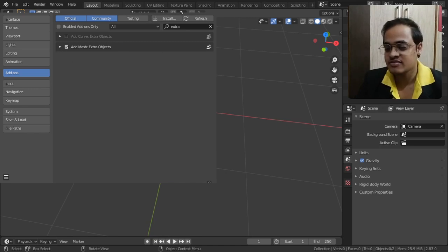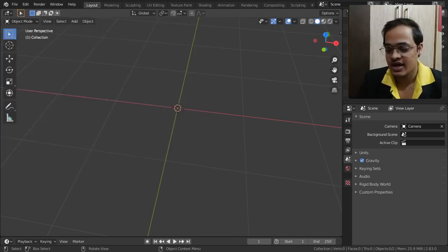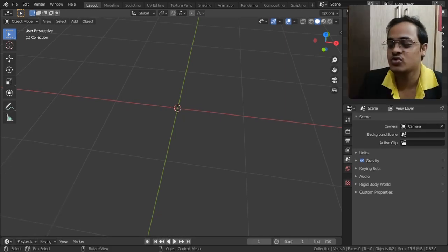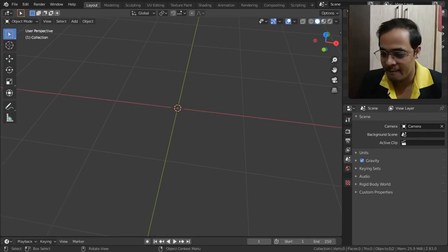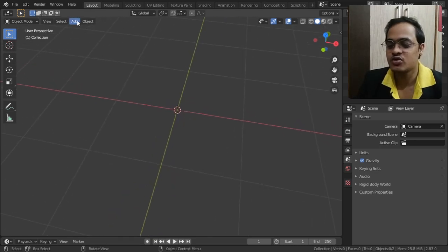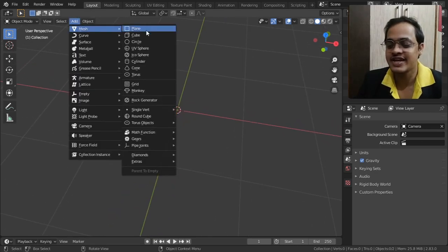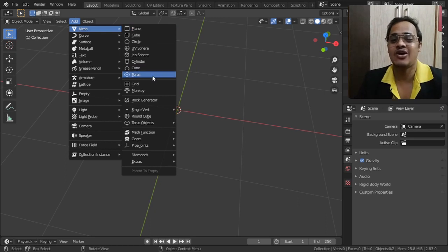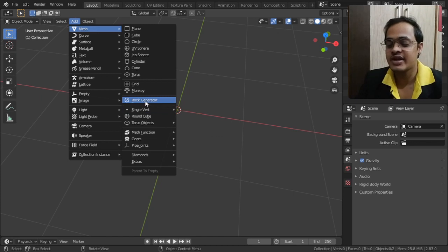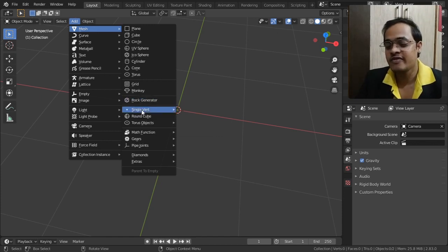After you find Extra Objects, tick it on and close this window. Then in Blender, go to Add, go to Mesh, and you get some extra options. We are going to see what Single Vertex does — I have already covered what Rock Generator does, so now we will be covering Single Vertex.